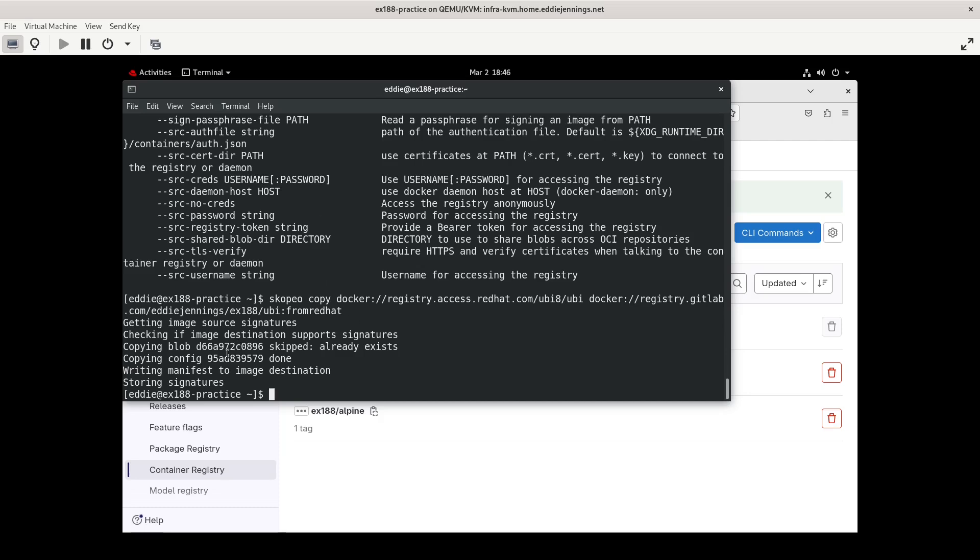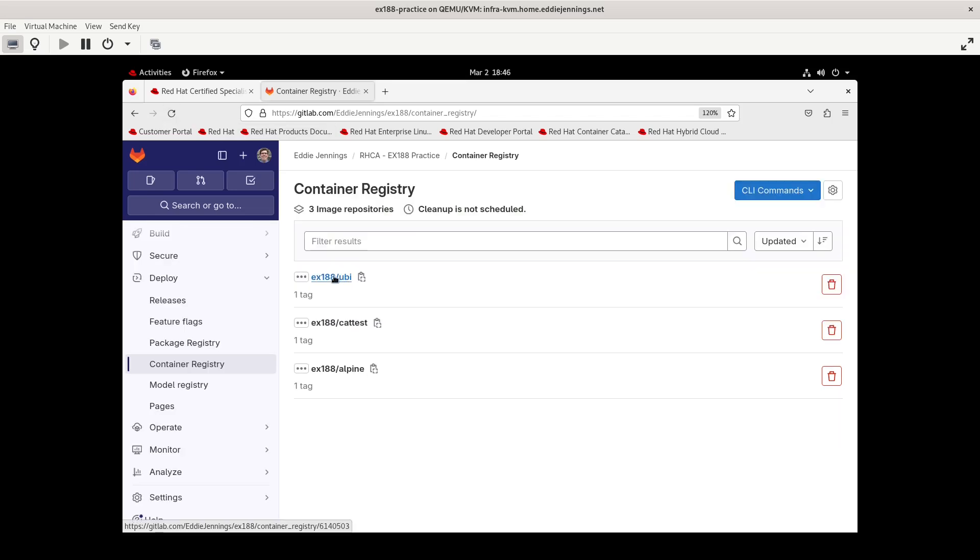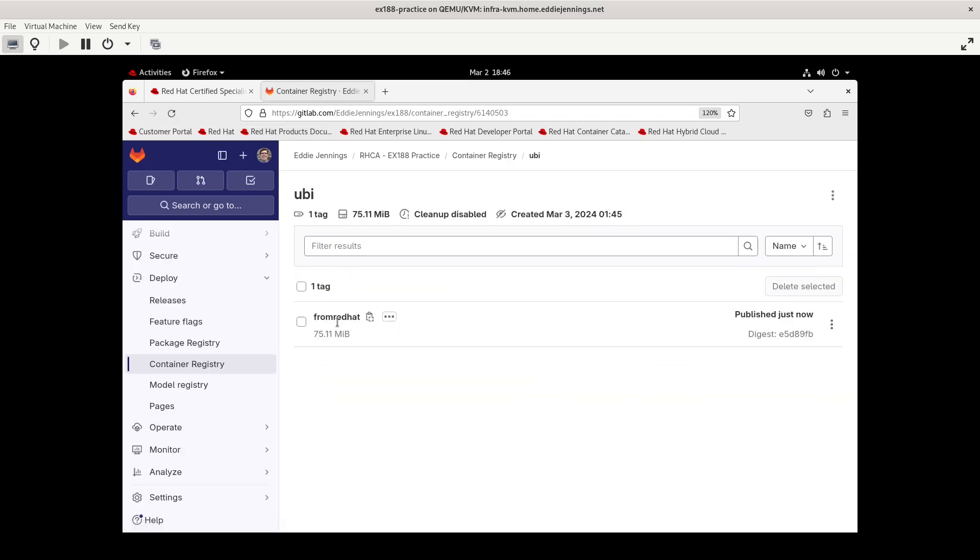And you notice it didn't take very long because all of these images, the images are built in layers. And so therefore, all it did was copy what bit didn't already exist because remember, I've been building all the other stuff on UBI 8. So if we go over to the container registry, let me refresh this. We see ex188 UBI. And it has one tag in that and that's the from Red Hat. So I think pushing and pulling images to and from repositories, I think I've pretty well have that underhand. I will be surprised if I struggle on an exam objective relating to that.